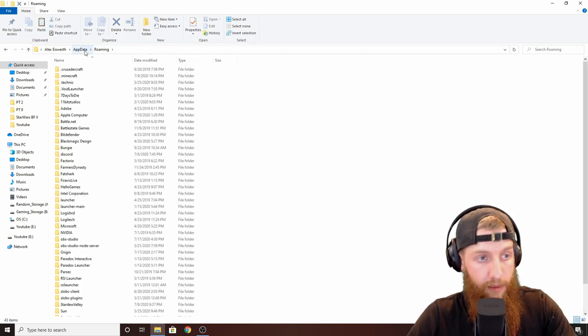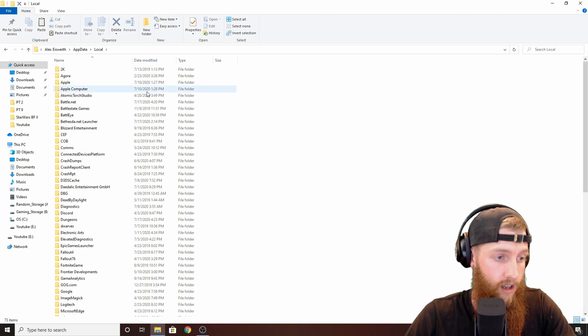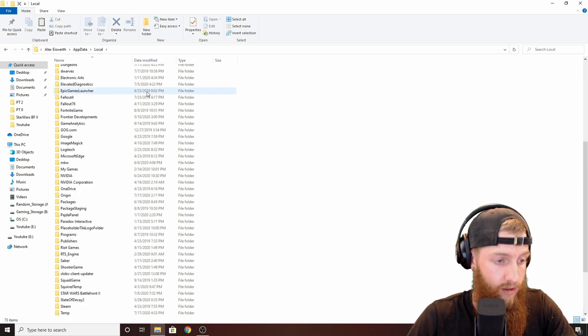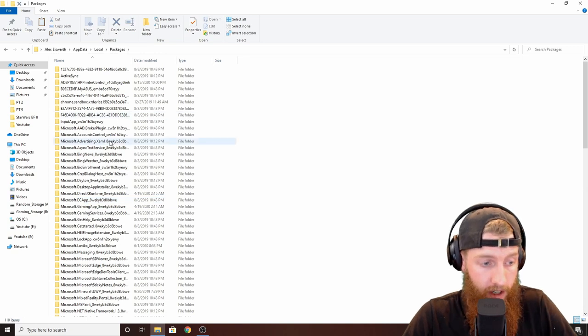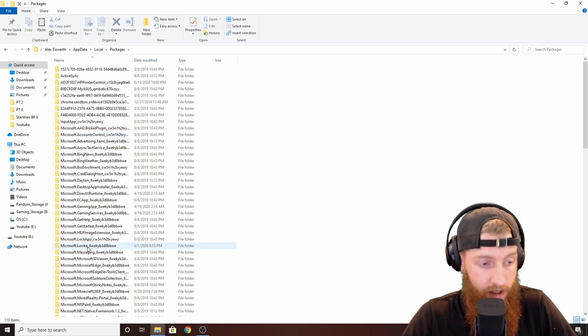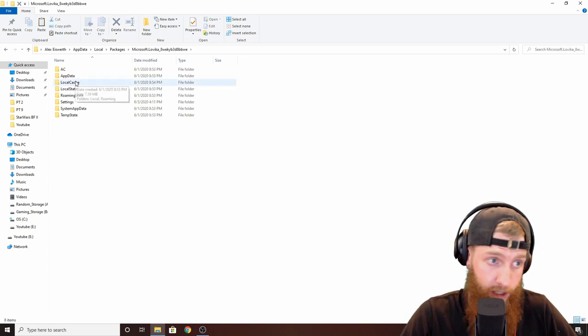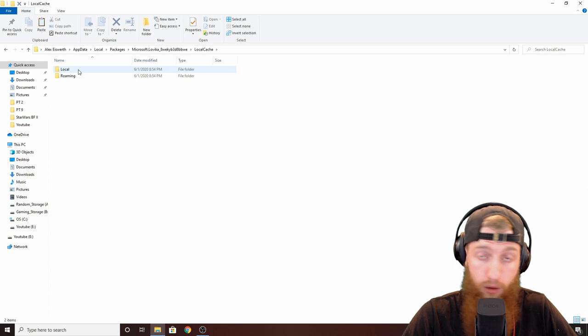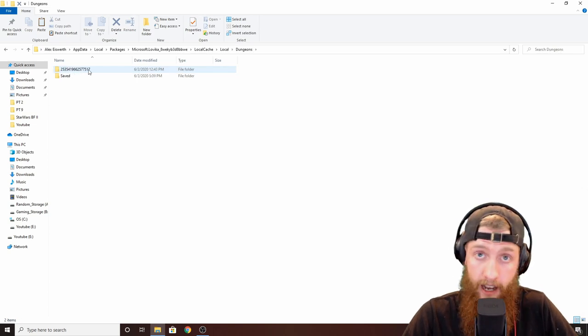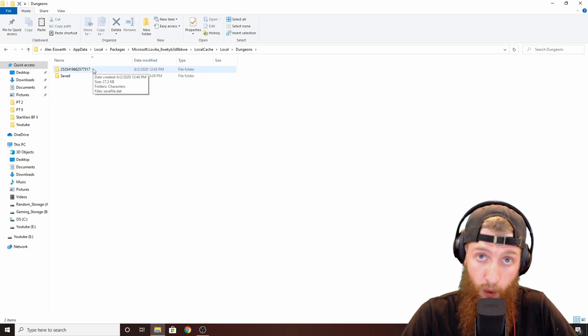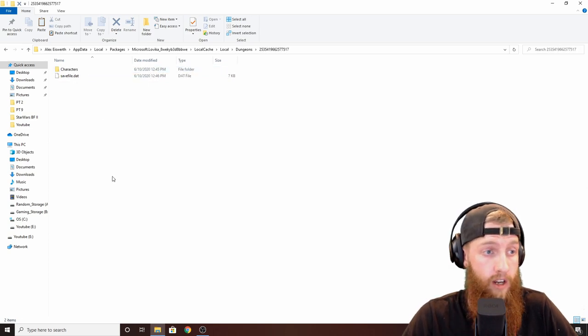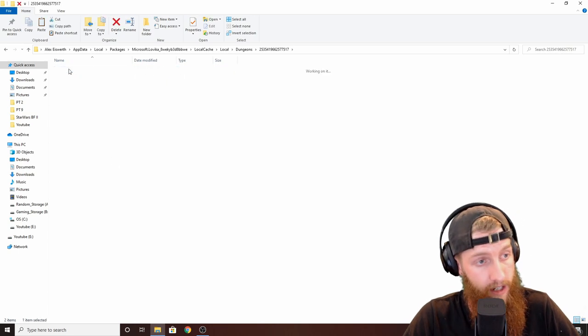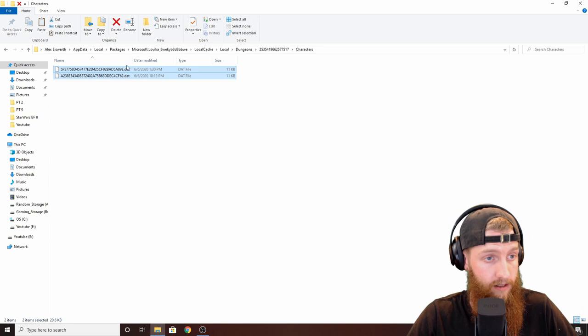Come down to packages right here. Now you're going to want to look for Microsoft.Lovica. Click that, go to local, cache, go to local, dungeons. And again, your numbers won't match mine, they'll be different but don't worry about it. Don't click saved, go into your numbers, click your numbers. Same thing - characters. Take this after every time you play.